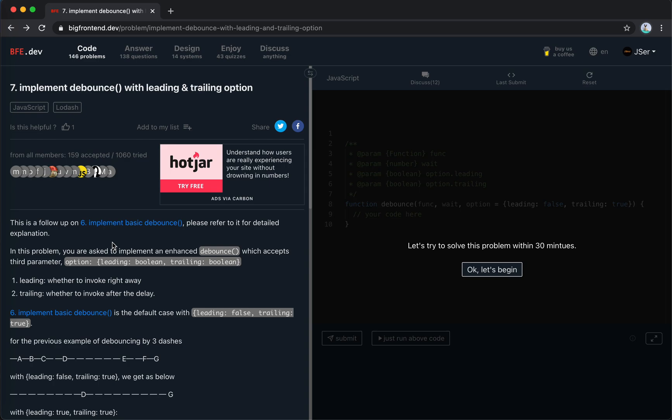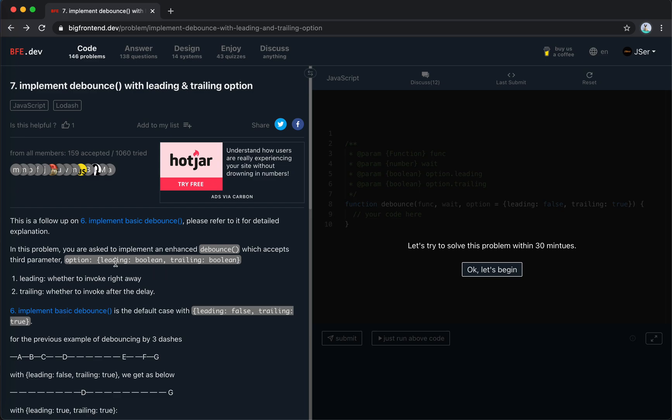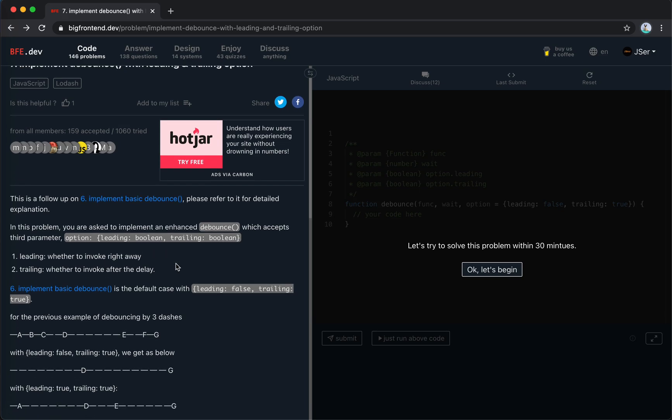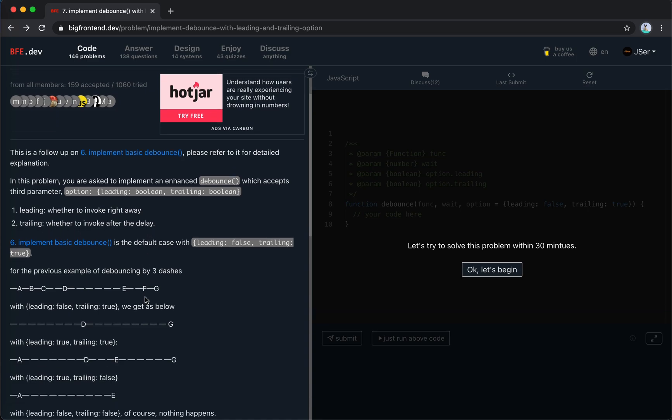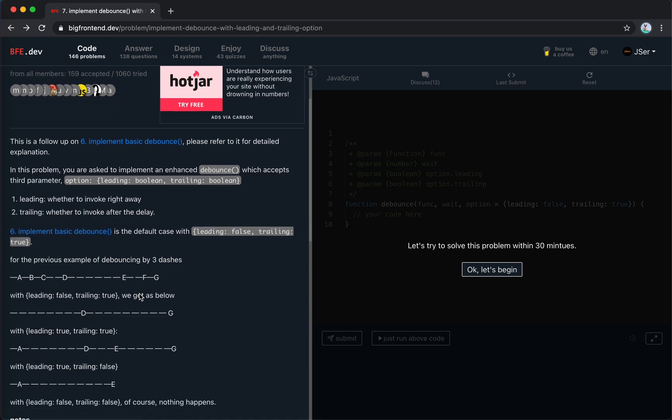This problem, we're going to implement an enhanced version of debounce with leading and trailing options. Leading means whether to invoke right away, with trailing, whether to invoke after the delay.